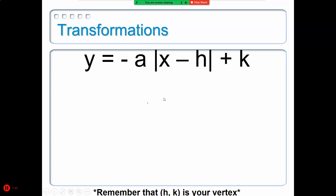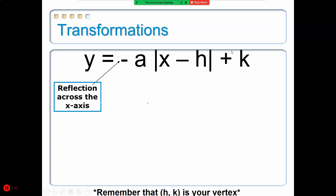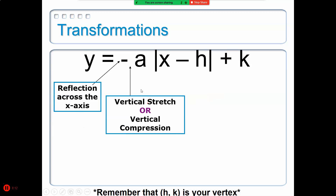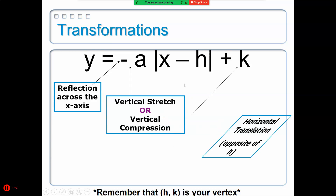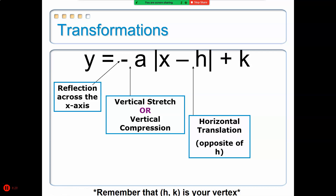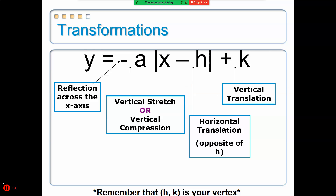The transformations of an absolute value graph can be affected in many ways. First, a negative will reflect the graph across the x-axis. The A value will stretch or compress your graph vertically. The H value will move your graph left or right, and the K value will move your graph up or down.